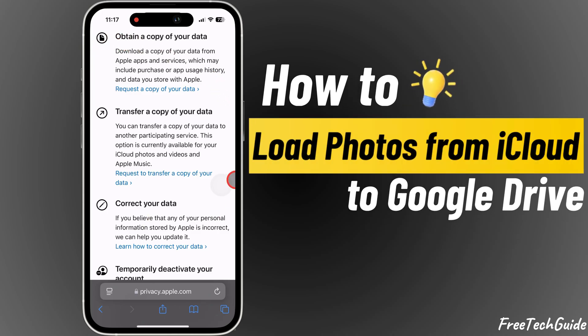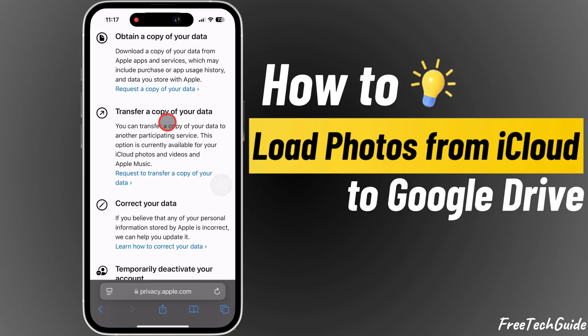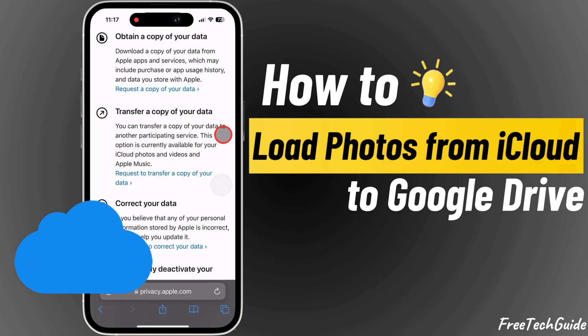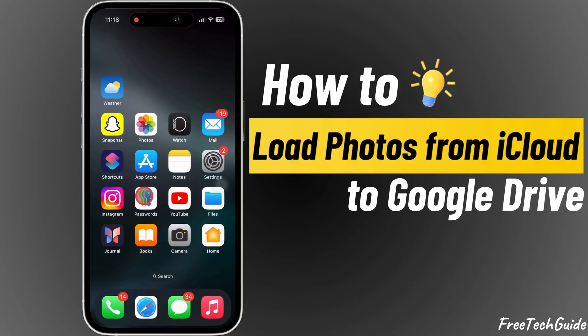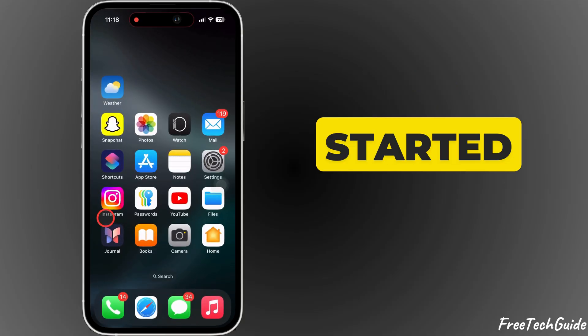Hey everyone! Welcome back to Free Tech Guide. In today's video, I'll show you how to load photos from iCloud to Google Drive. Let's get started.